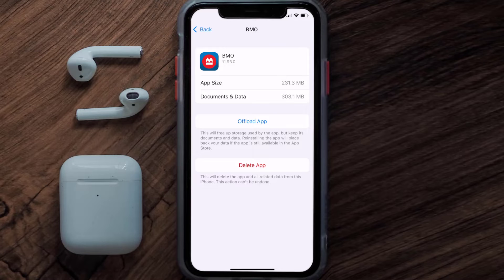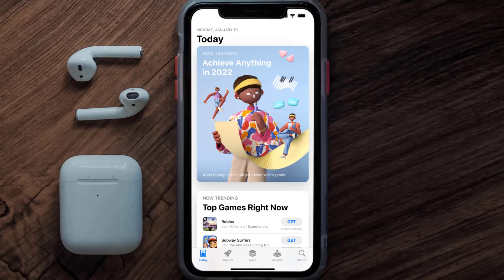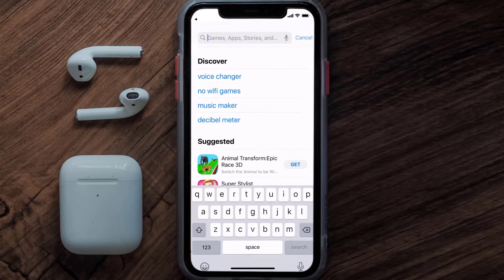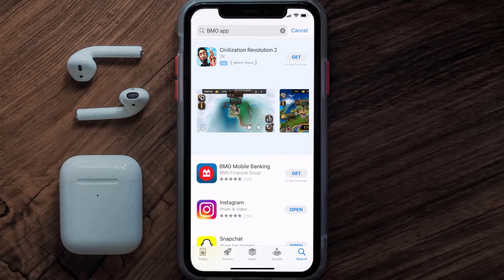If that still doesn't fix the issue, you need to completely reinstall the app. Follow the on-screen instructions to navigate to the app page, then tap on Delete App to uninstall it from your device. Once uninstalled, open the App Store, search for the Montreal Bank app, and tap the Get button to install it back on your device.